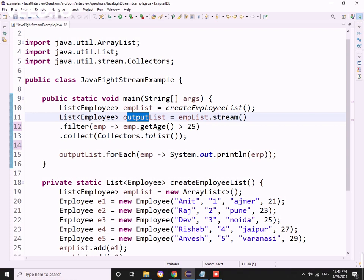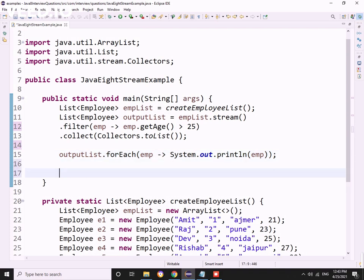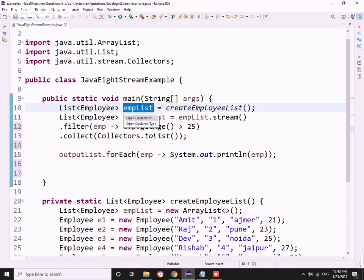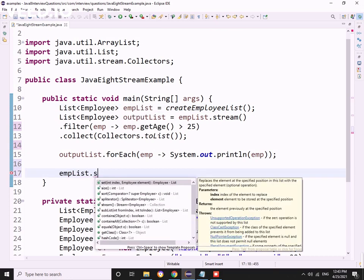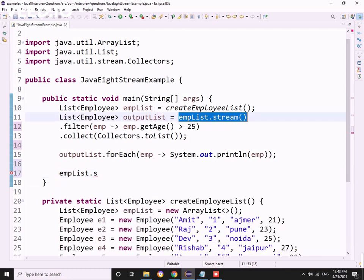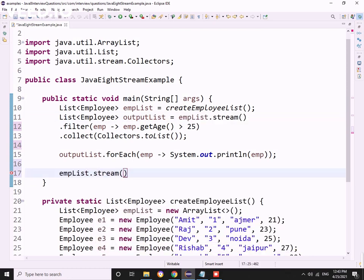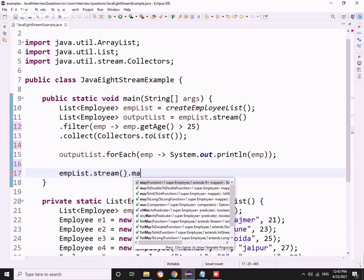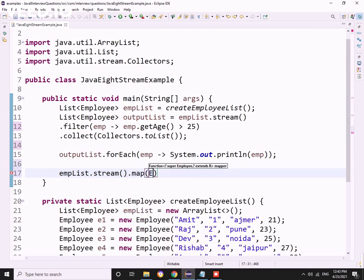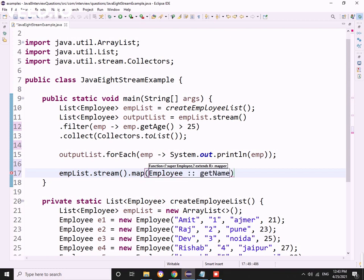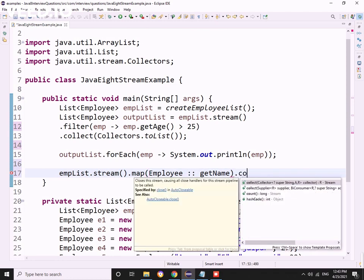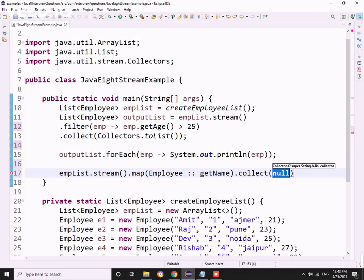If you want to use map, map will operate on each and every object. Suppose I have an employee list - let me take another example. empList.stream().map - I want to have all the employee names in that list.